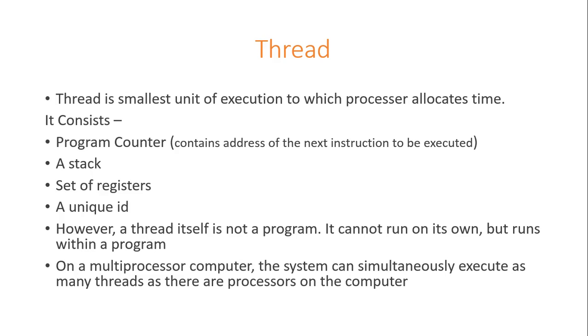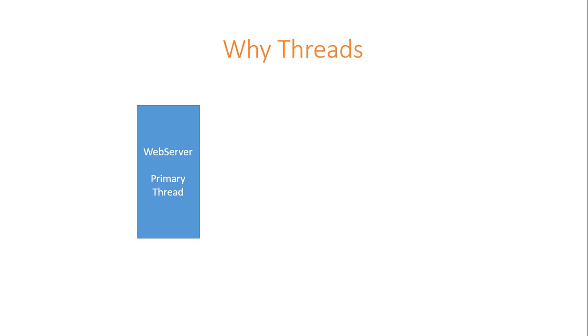Let's discuss with an example. We have a web server which is running primary thread. Primary thread is waiting for HTTP requests.